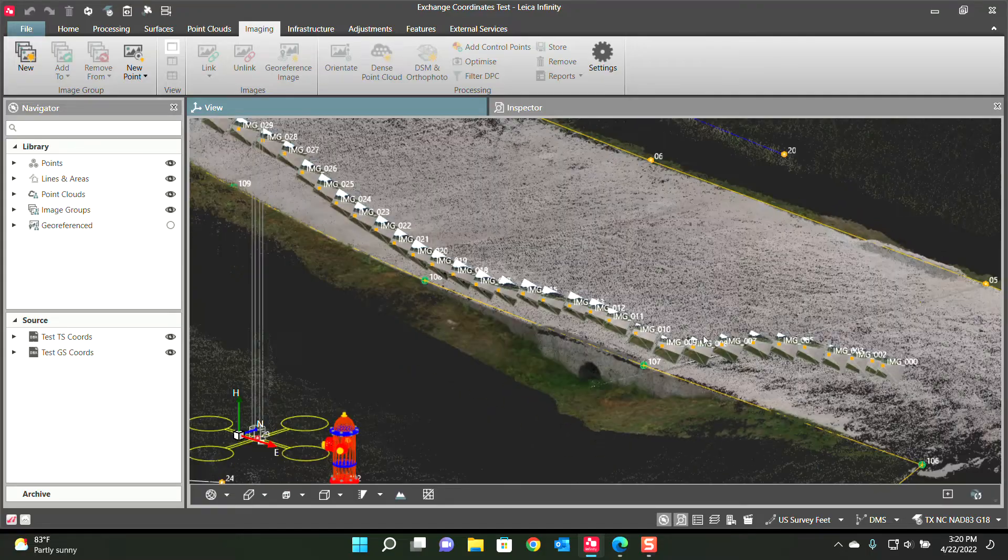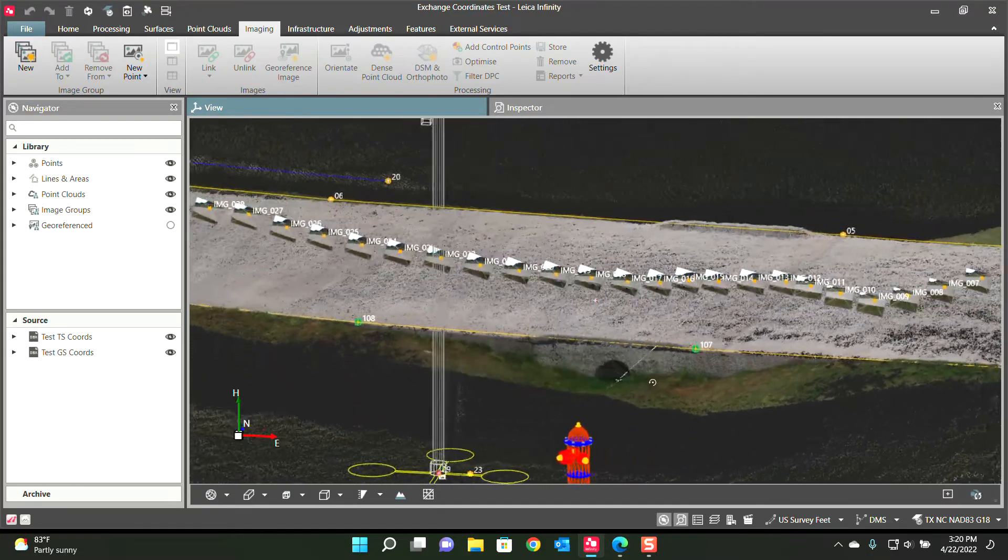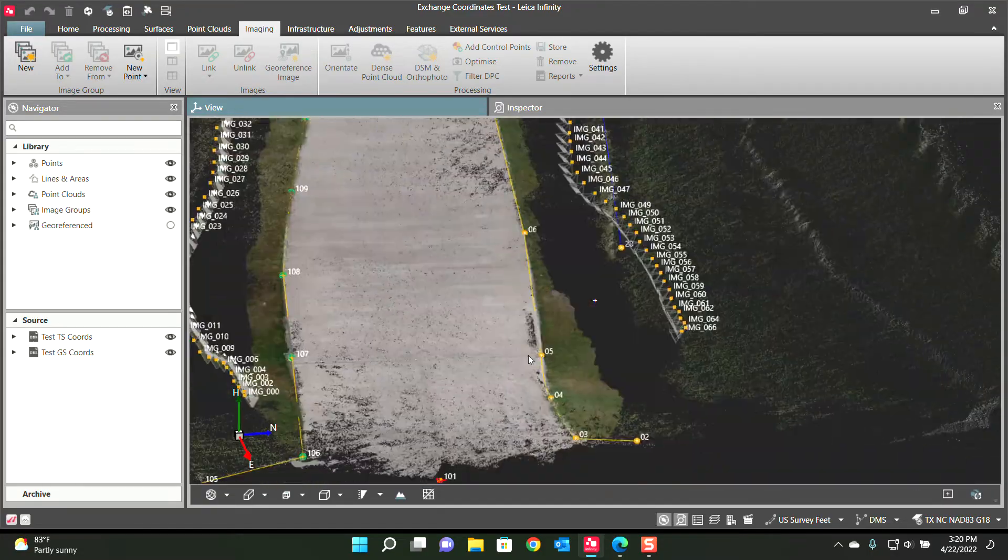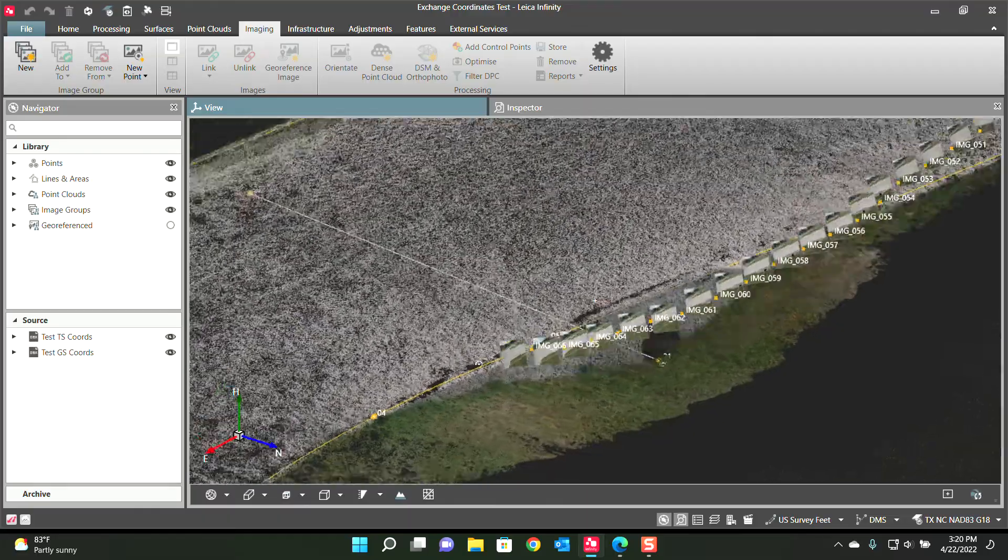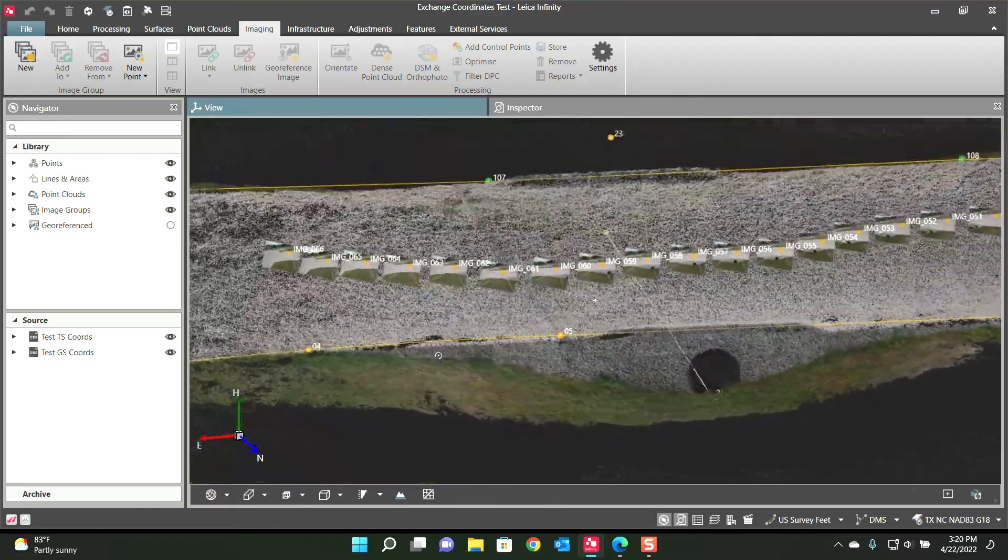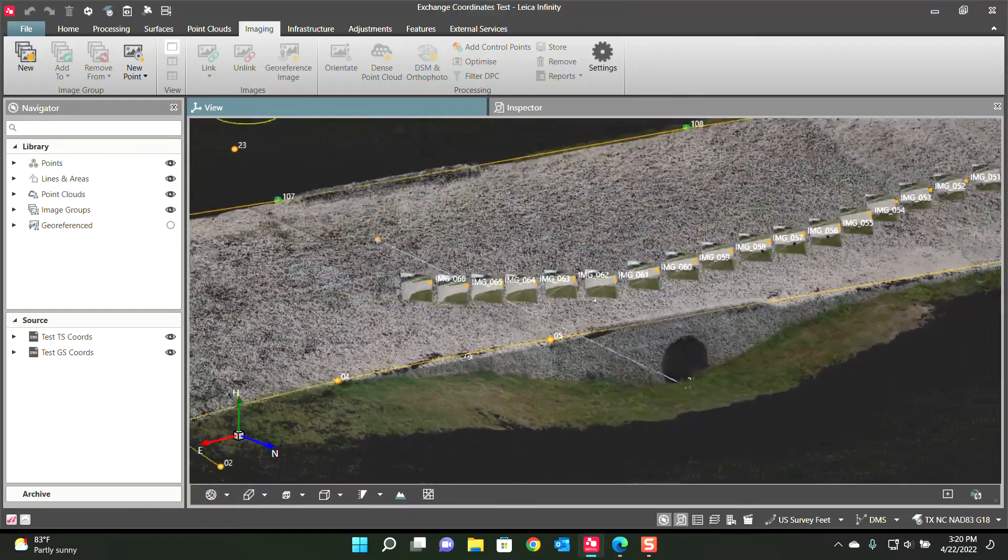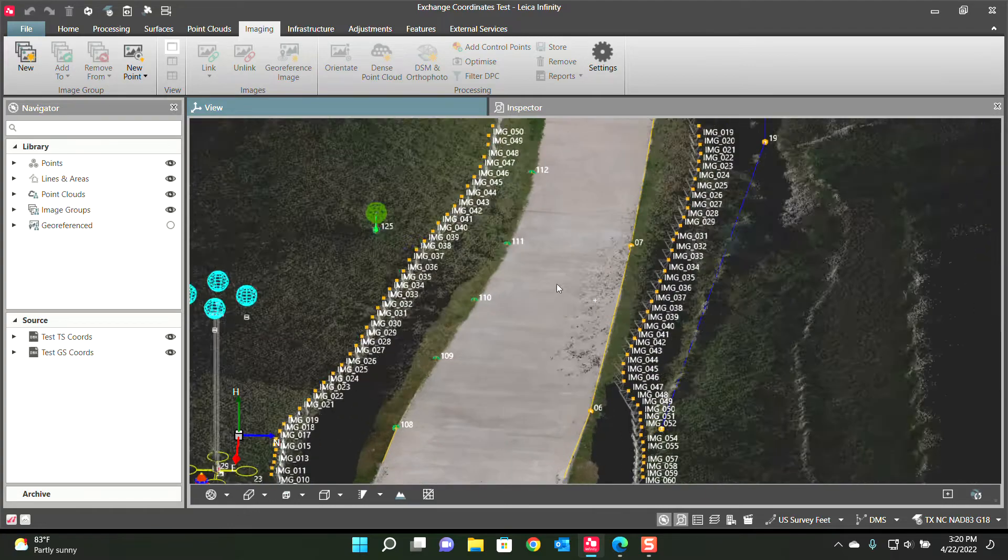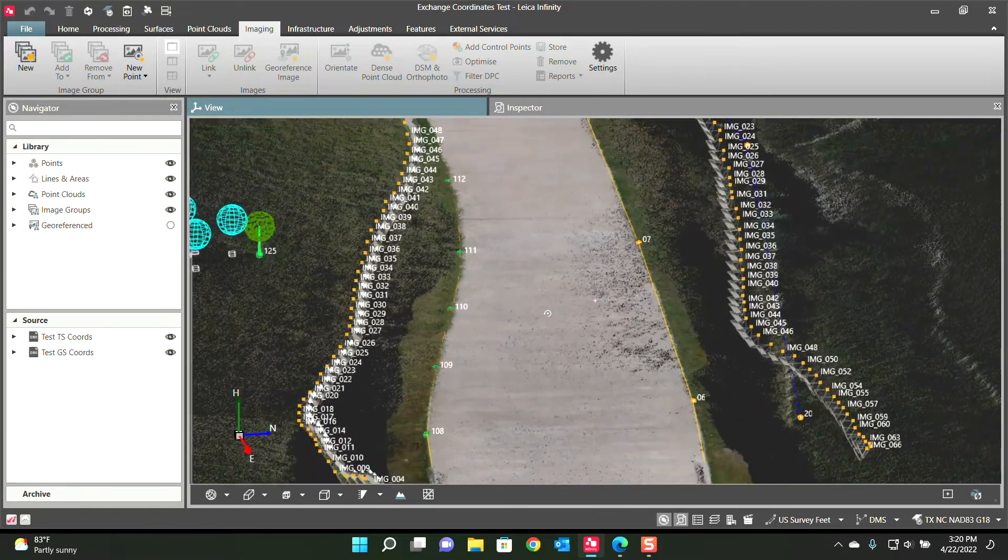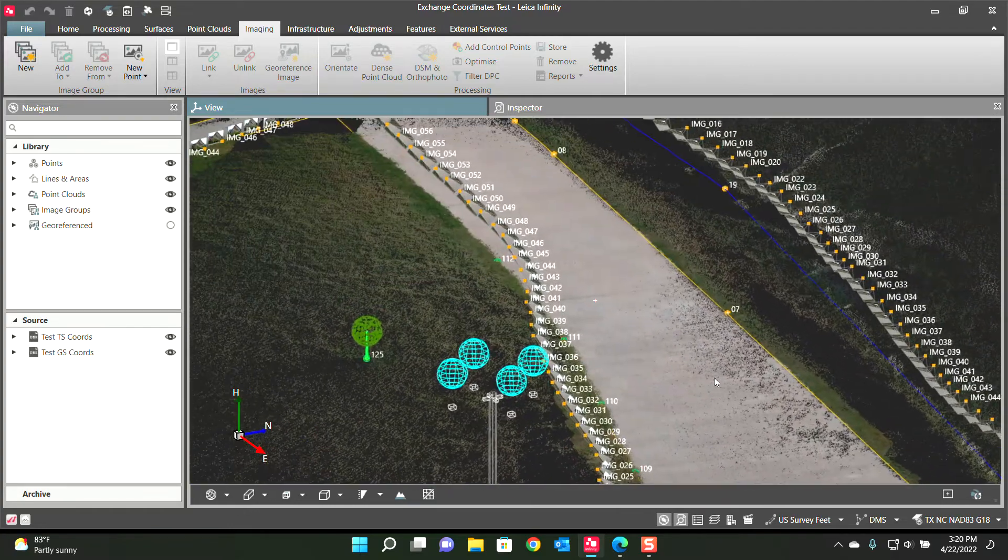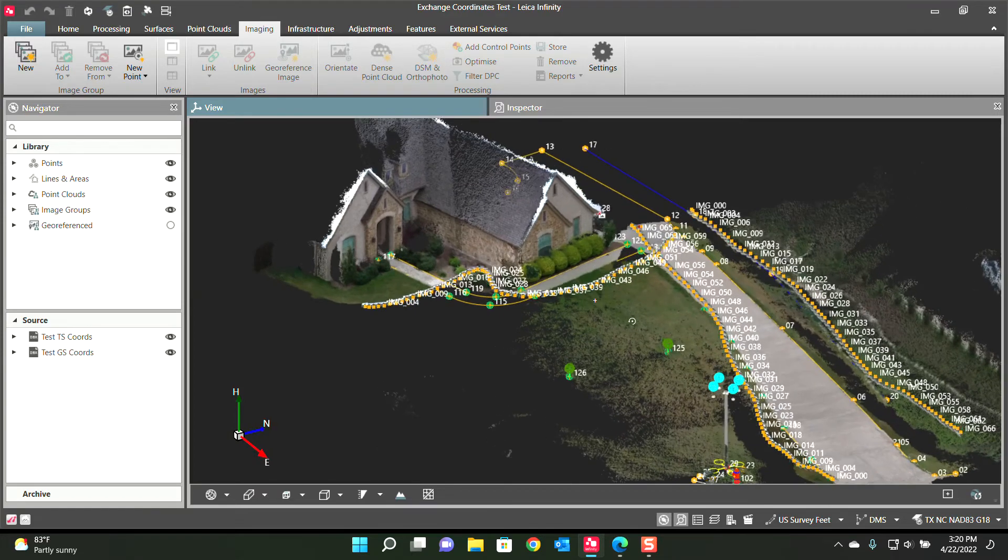On the driveway it did an amazing job picking up this drain culvert underneath the driveway. Very happy with how that picked up and just the smoothness and cleanliness of the data. So to process that data, we'll do another video.